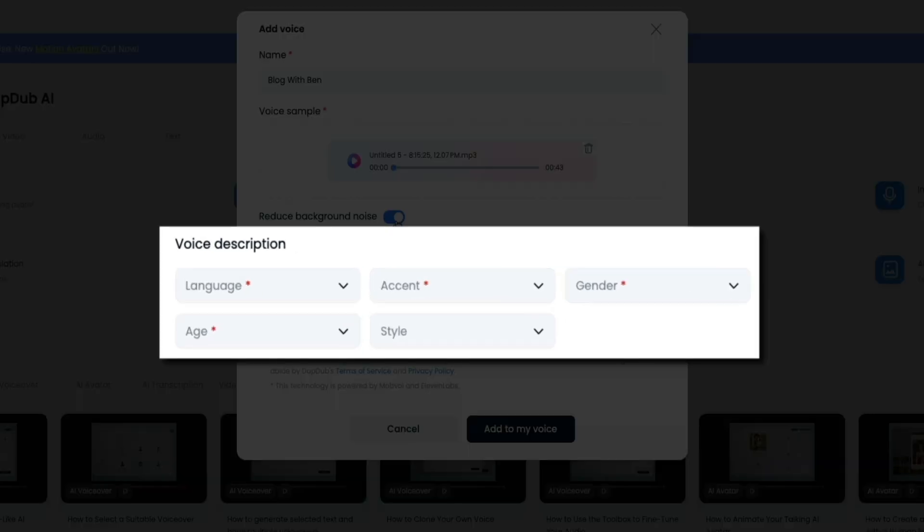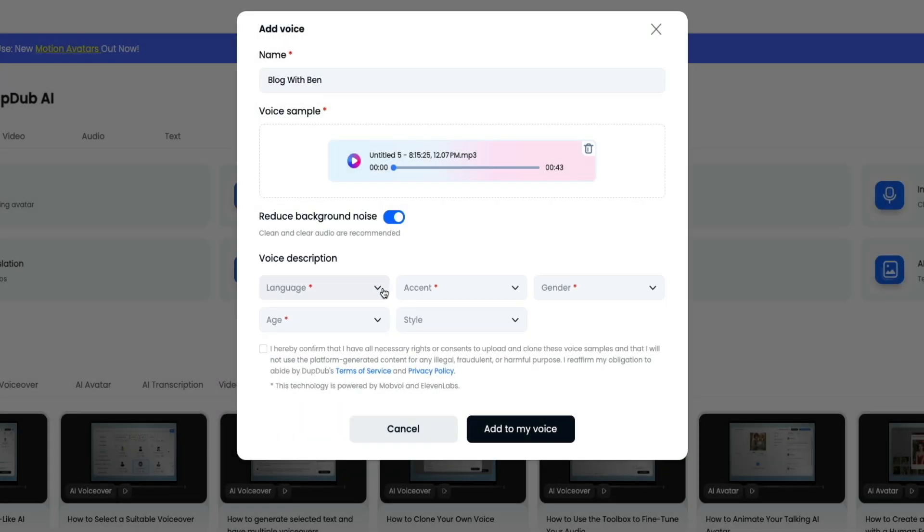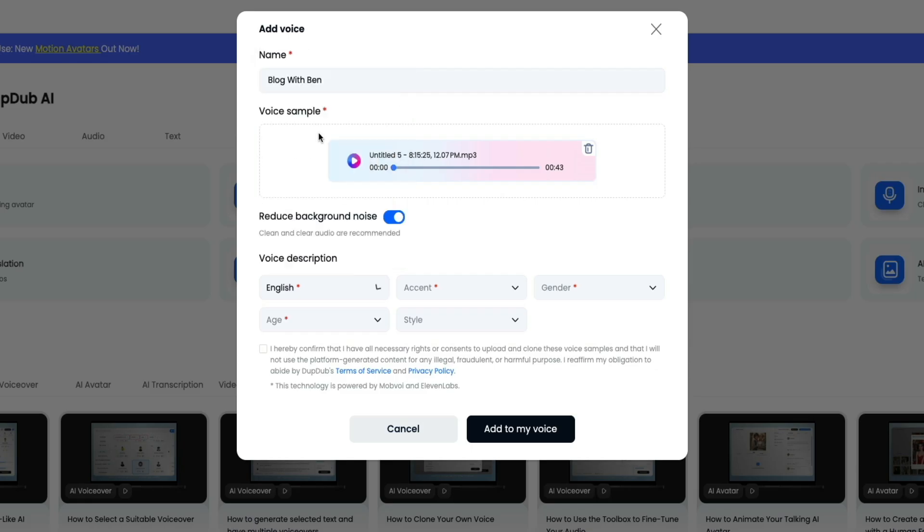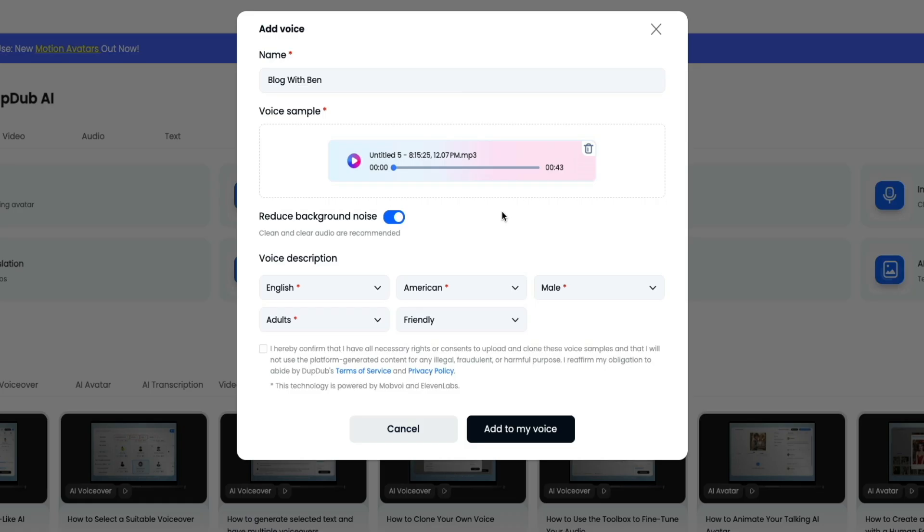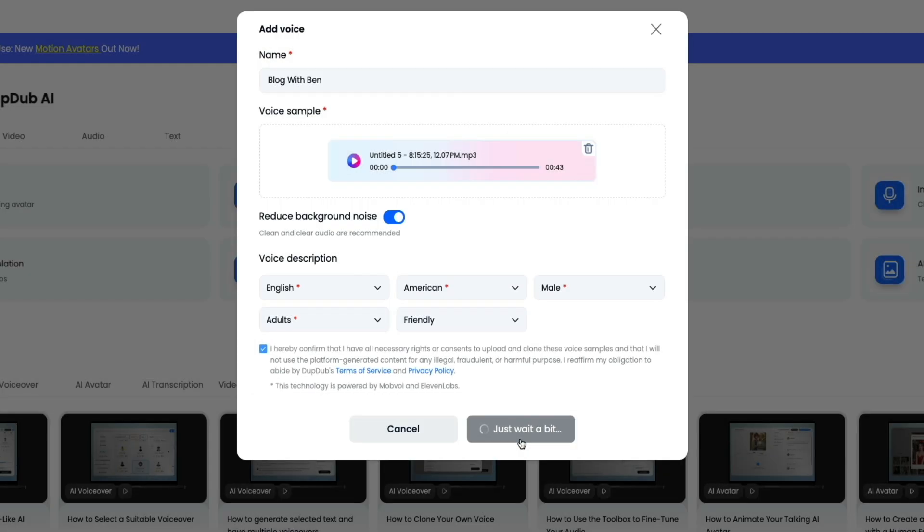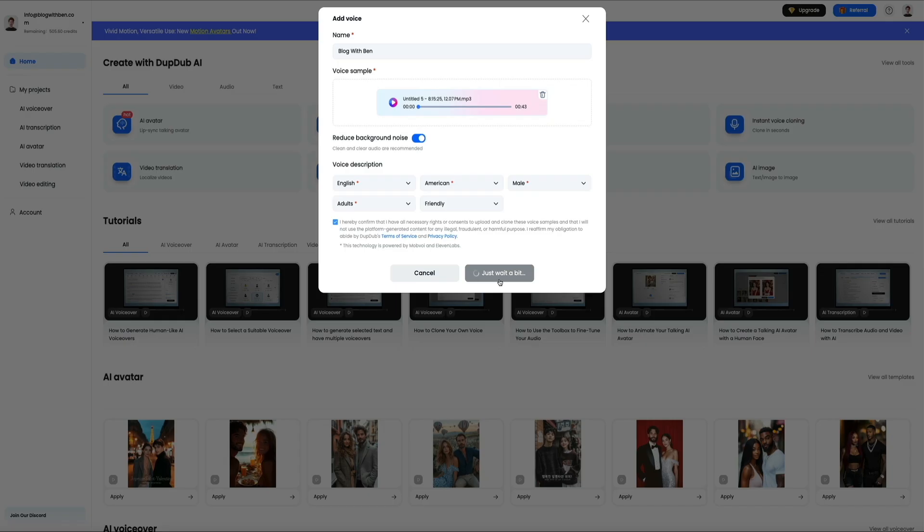Next, you'll fill out the voice description with the various drop-downs. This includes details like the language, accent, gender, age group, and style of the voice. Then once everything is set, check the box to confirm and agree that you have the rights to use this audio, and then click Add to My Voice. DubDub will process the sample and add it to your personal library of voices.